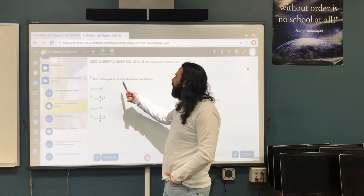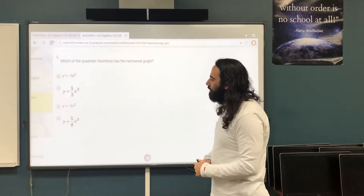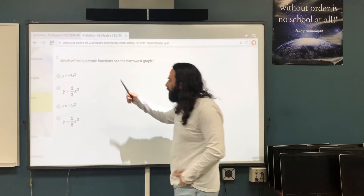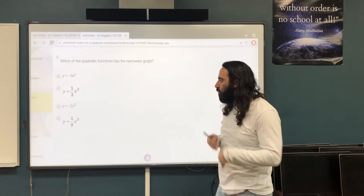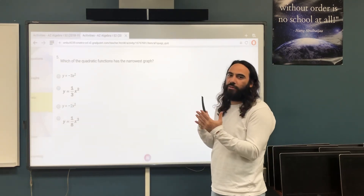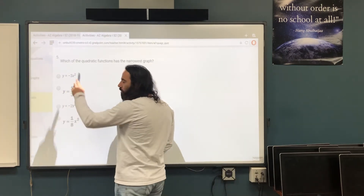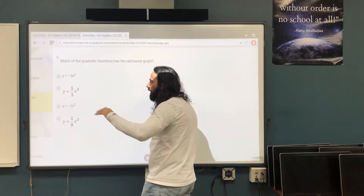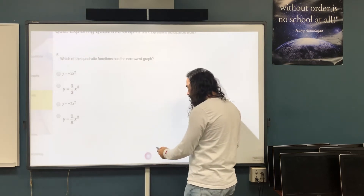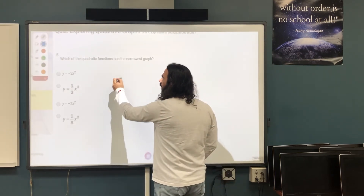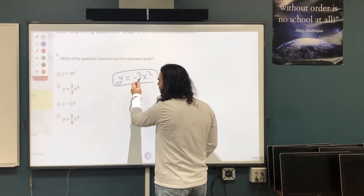Which of the quadratic functions has the narrowest graph? We have coefficients: 3, 1/3, negative 2, and 1/8. We said the biggest absolute value of a gives the narrowest graph. Disregarding the negative sign, the biggest number is 3 — bigger than 2 — so y = -3x² is the narrowest graph.